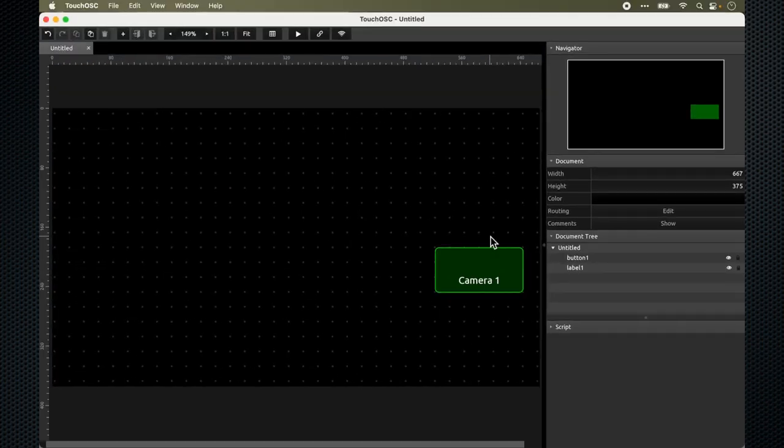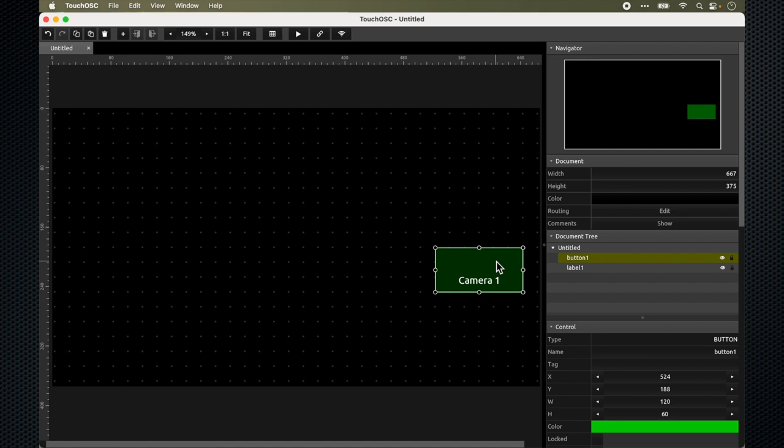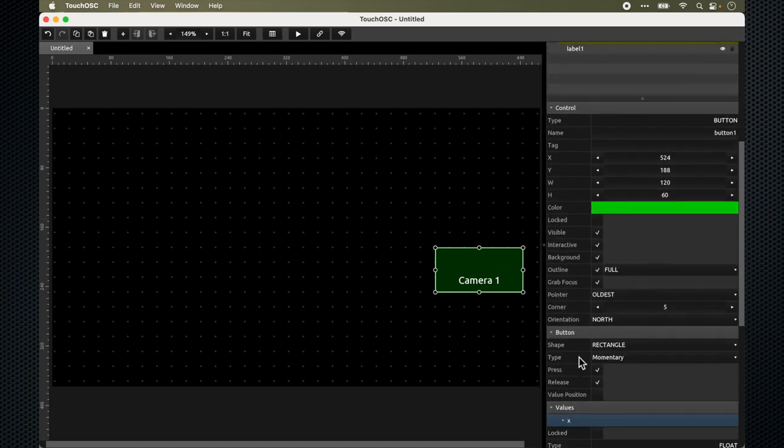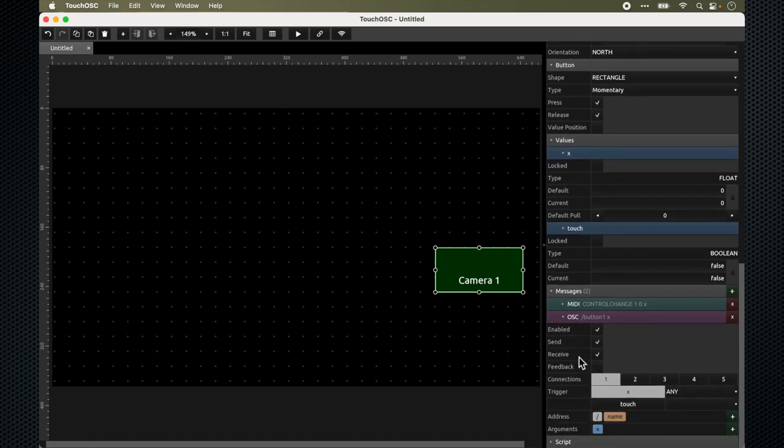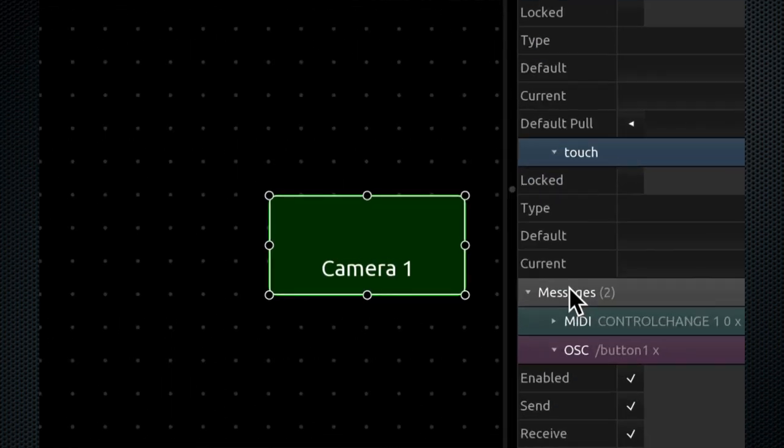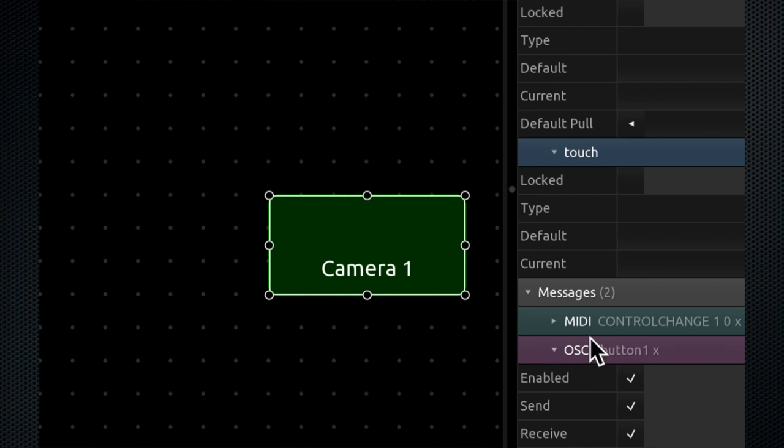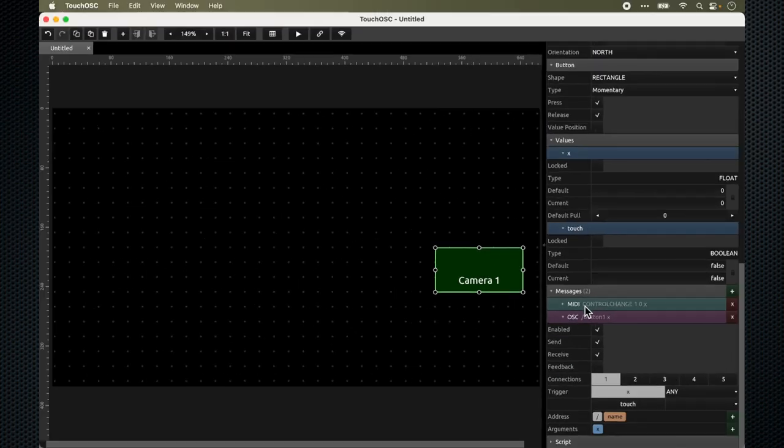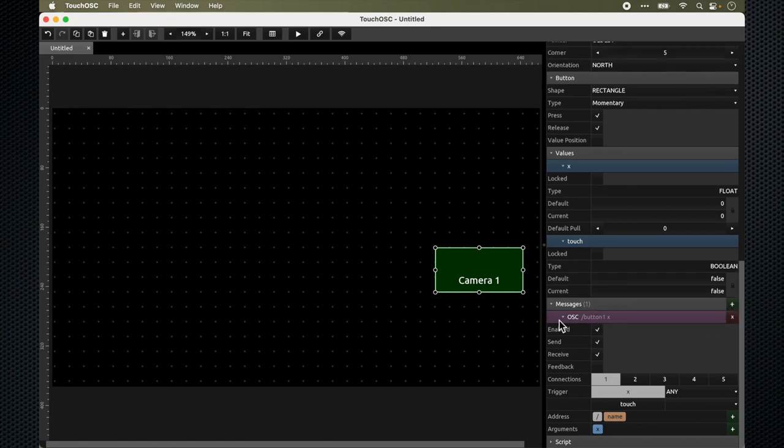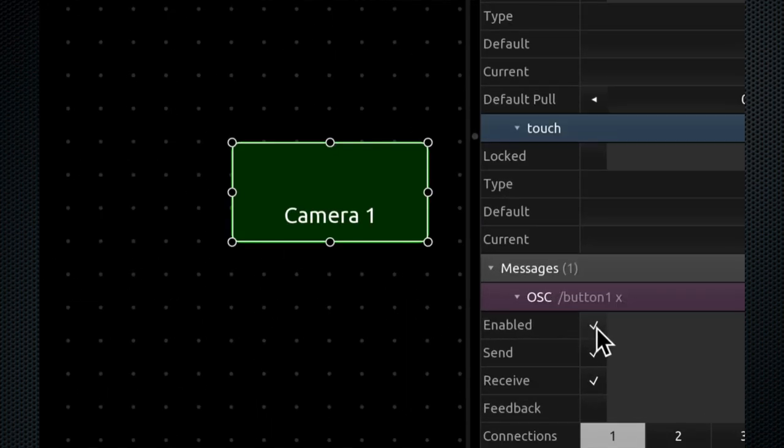The next thing to do is to program the button to ensure that when I touch on it or click on it, it will activate a function on my ATEM Mini Pro to get my ATEM Mini Pro to switch to camera one. To do that on TouchOSC, just select the button again and go down all the way to a section called messages. What we want to do is to add an OSC message. You could remove the MIDI message by clicking on the X. I only need the OSC button. I must ensure that my button is enabled.